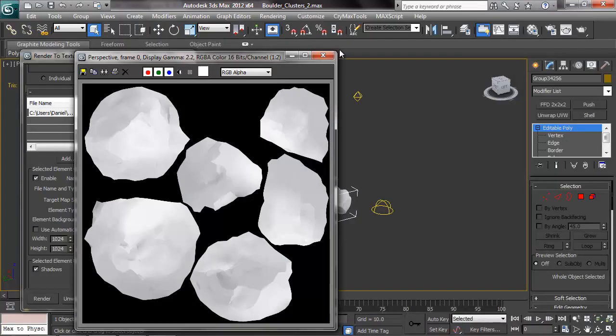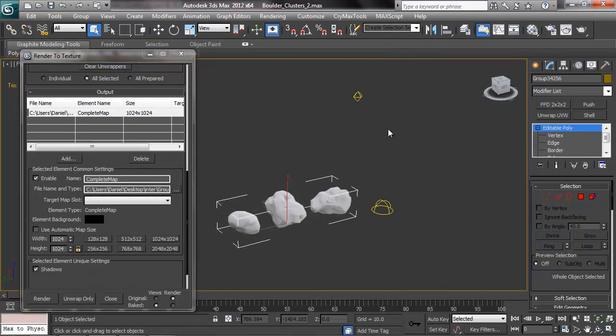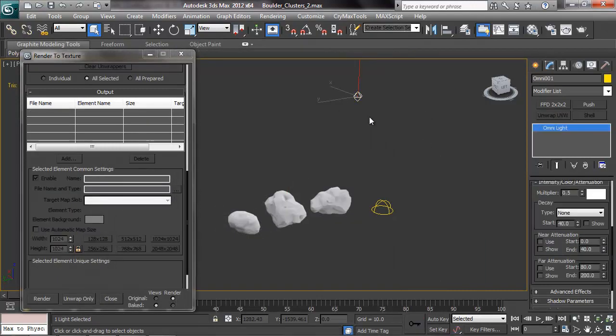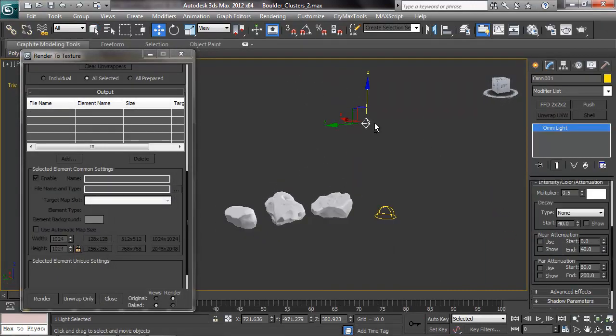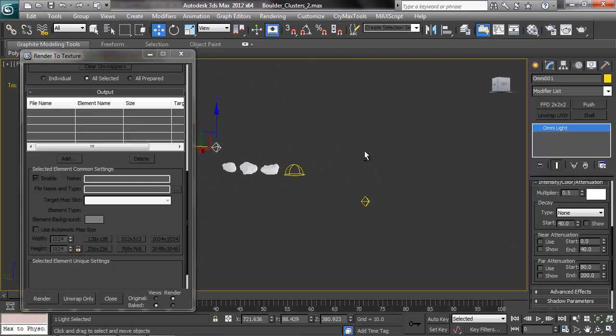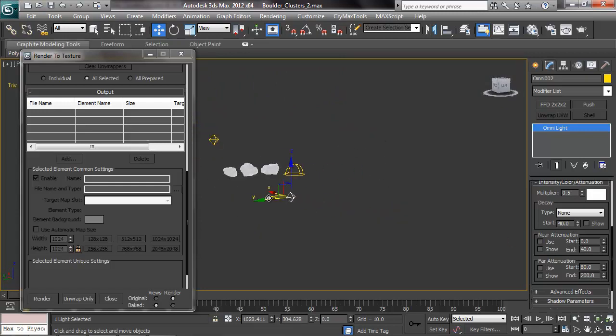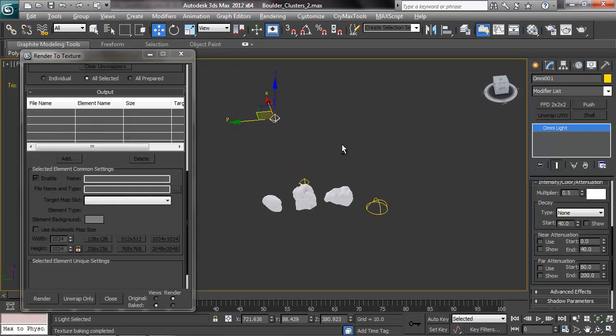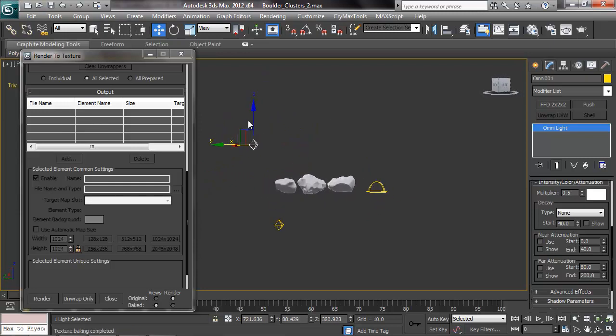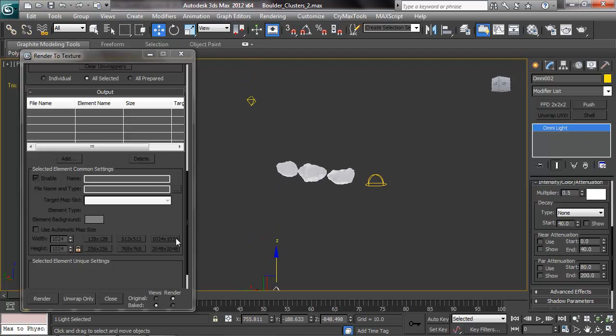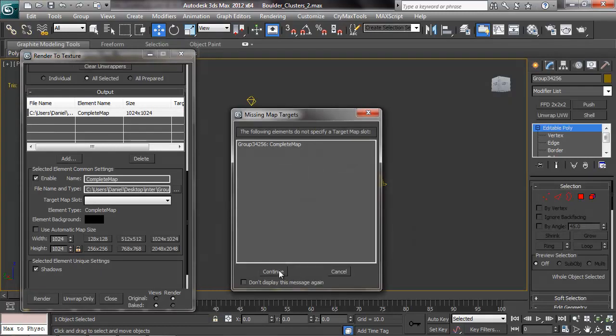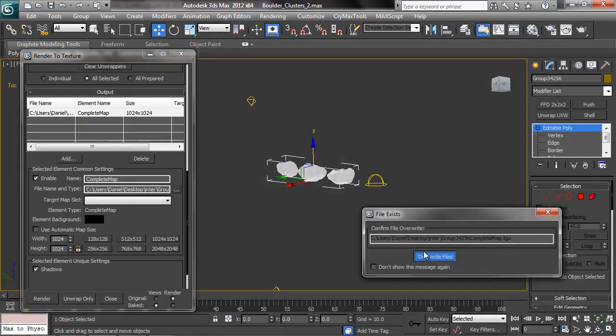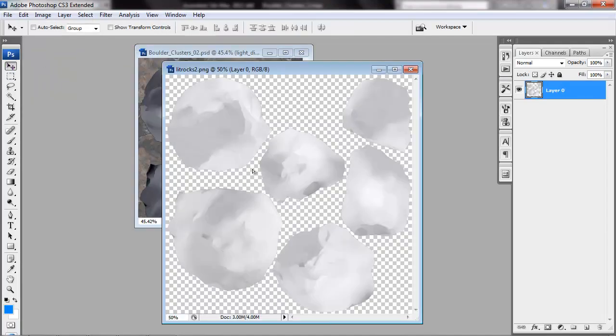So our white lines are showing up in a few specific places. Places that are getting good coverage from our Omni light and the Omni light is providing good contrast and shading. So we can get different places covered by simply moving our Omni lights about and then rebaking it. And combining that new edge detection with our old one.